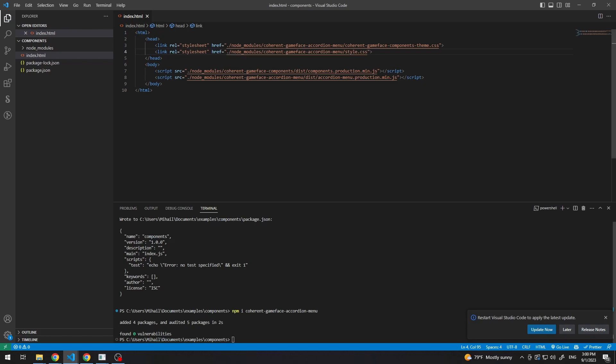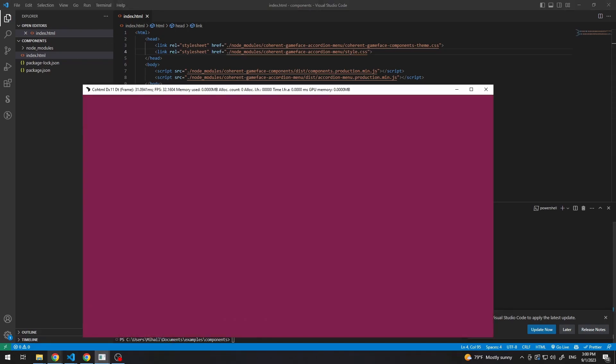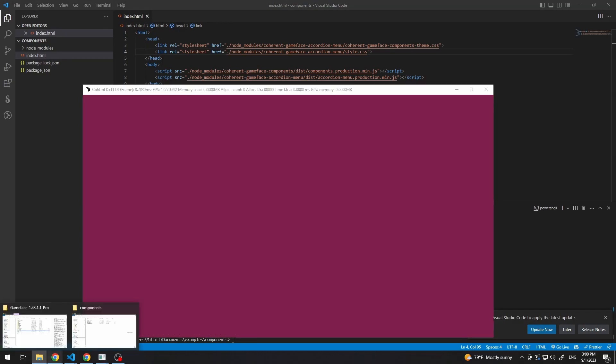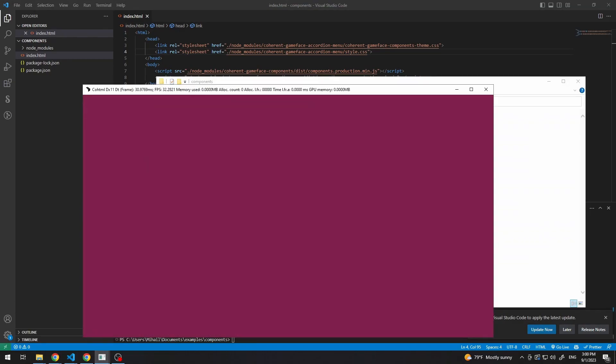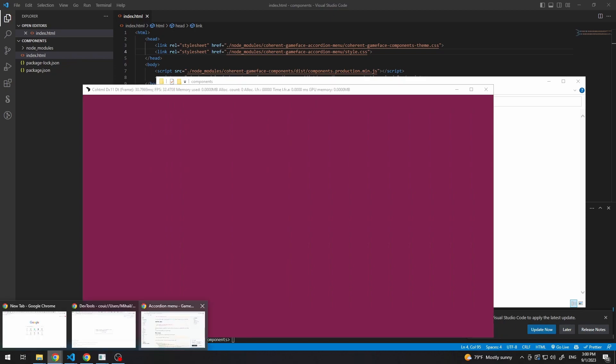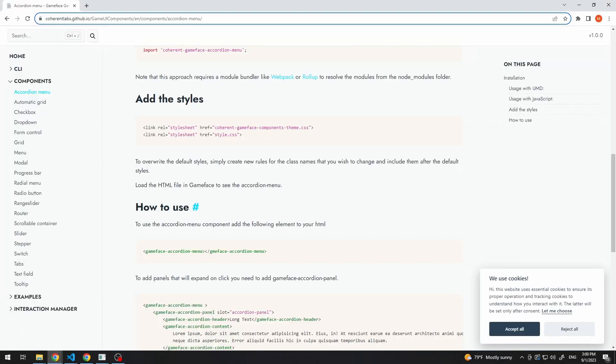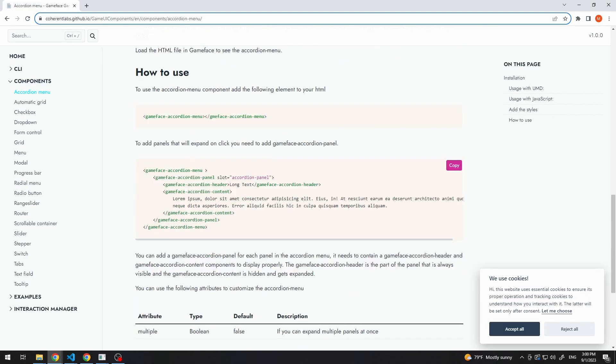And now, if we load this HTML in our player, we won't see anything. The reason is that, apart from loading these files, we need to add the custom HTML element, which in our case is gameface-accordion-menu.